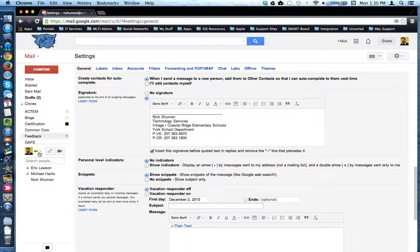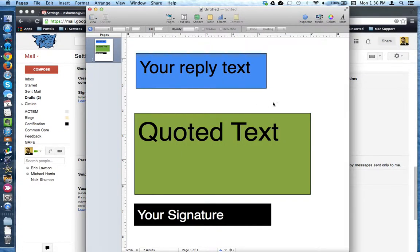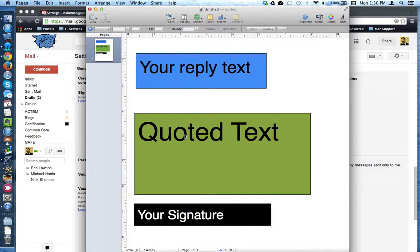Think of it this way. By default, this is how Gmail will display your reply. Your reply text, followed by the quoted text, with your signature at the bottom.